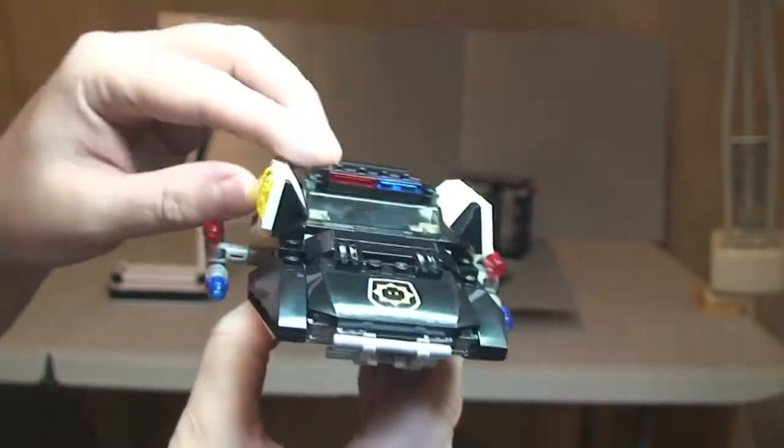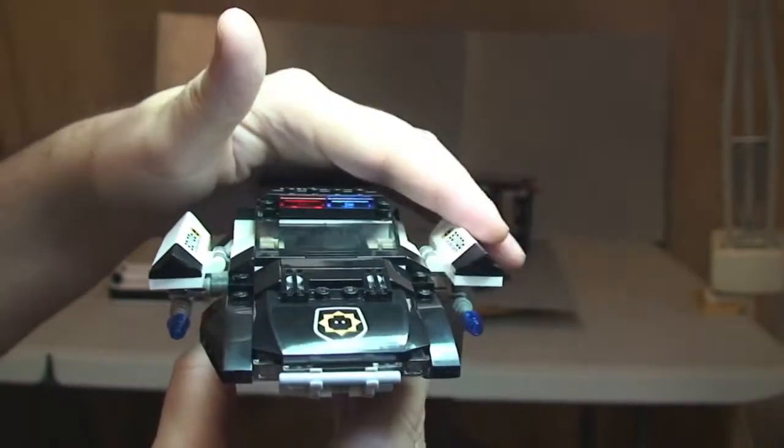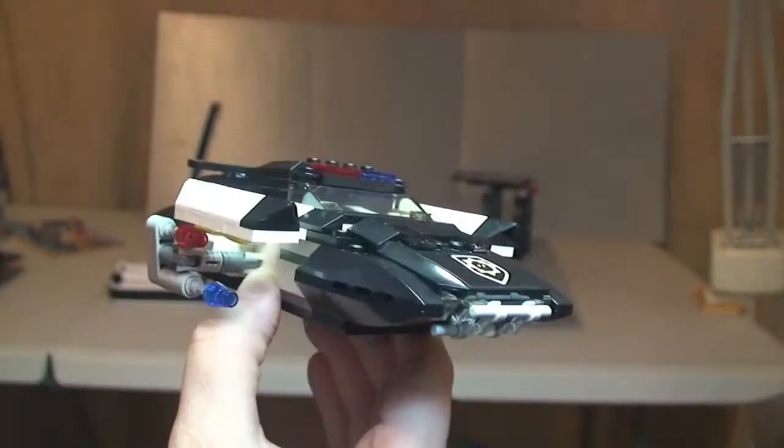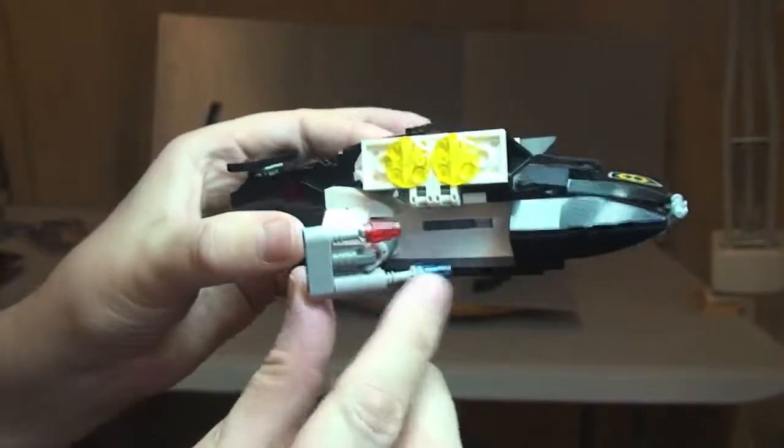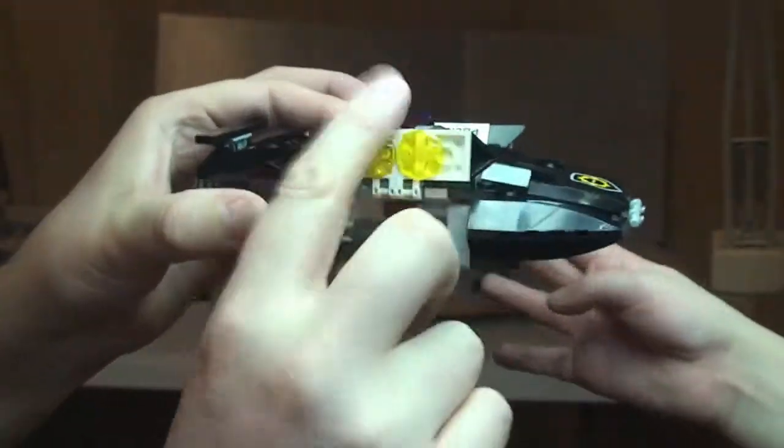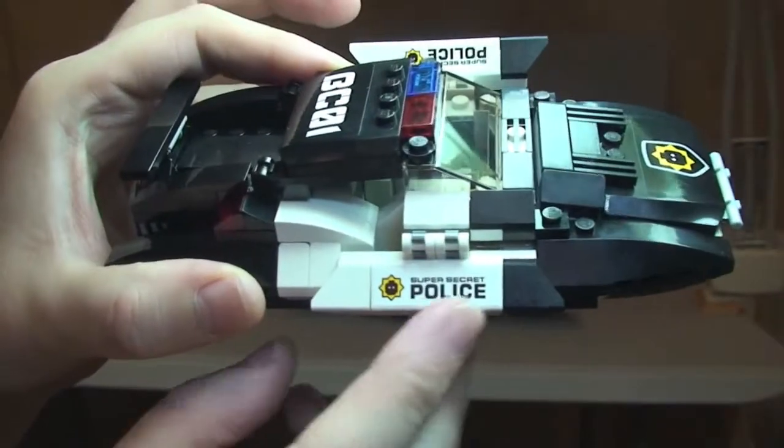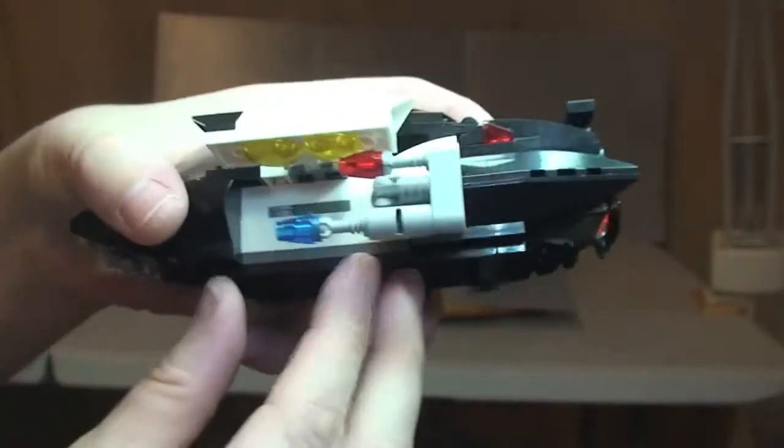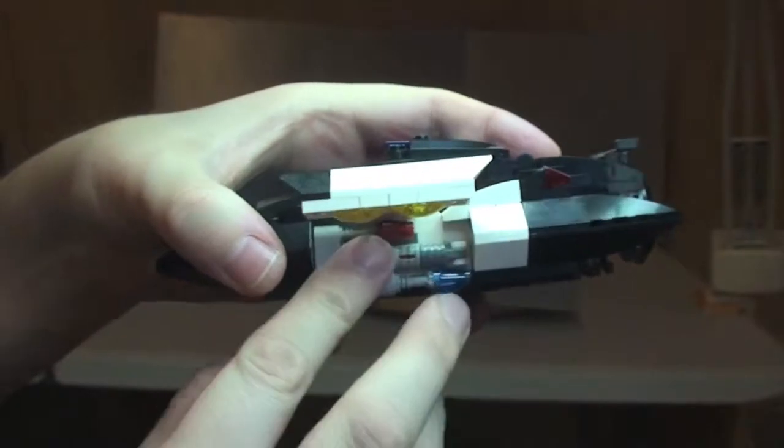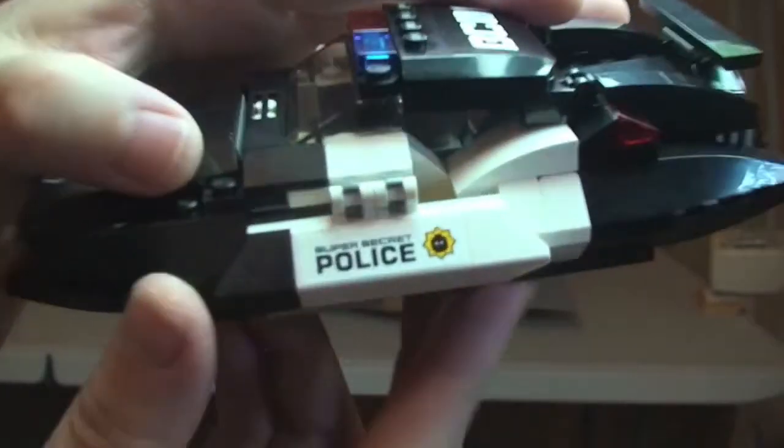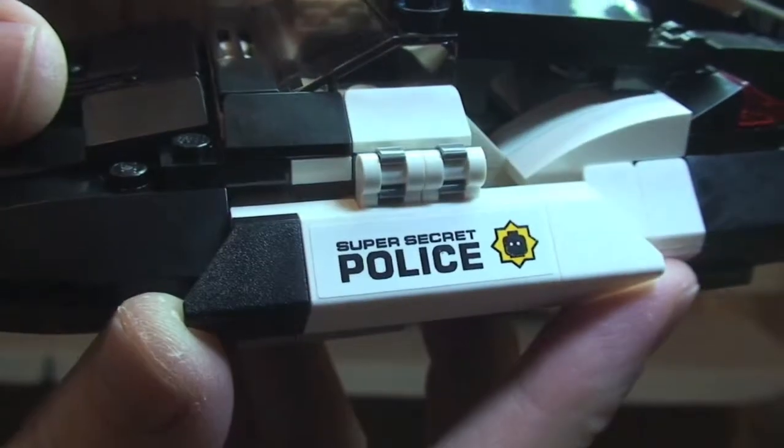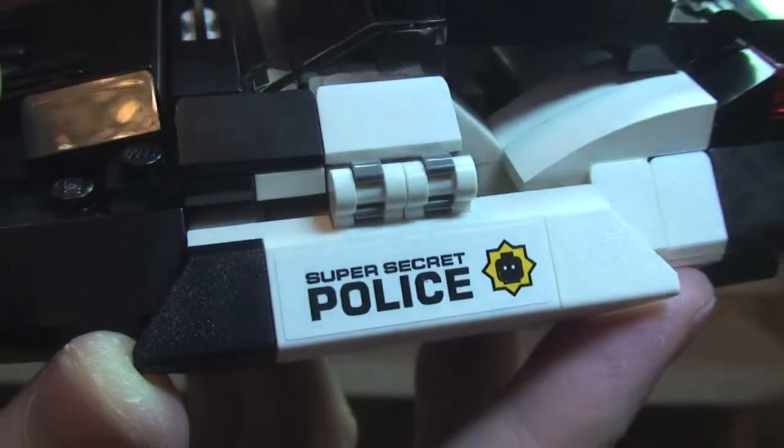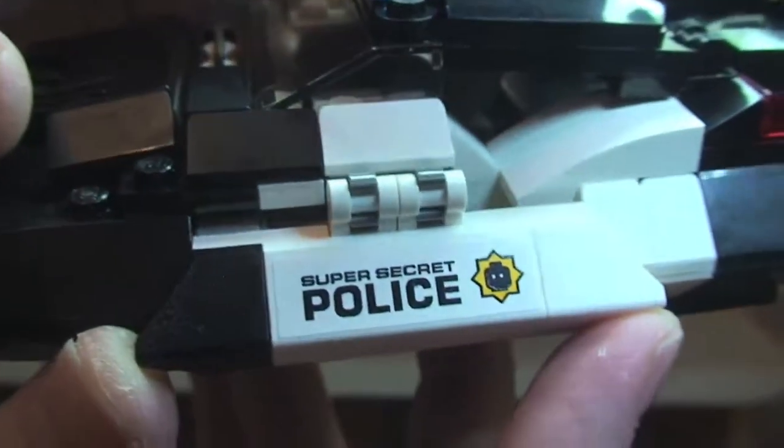And that can be pushed back down like that if we wish to. So I'm just going to pop those back in and they do tuck away nicely. And obviously sticker detail there on the side. Do the same again on the other side there. You can see that sticker detail, Super Secret Police.